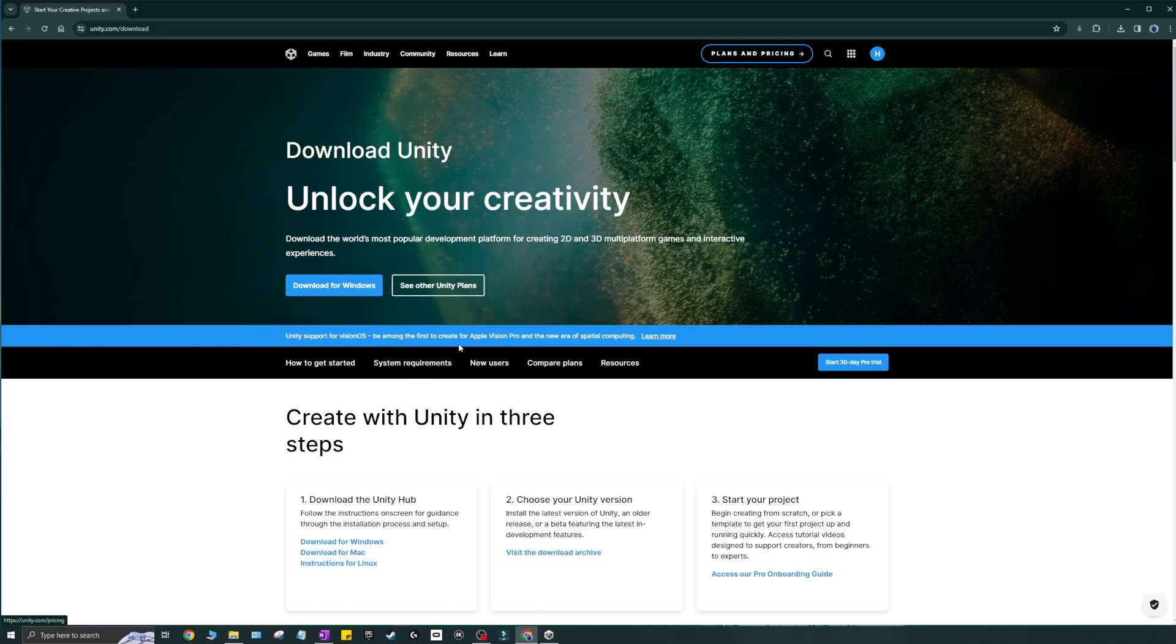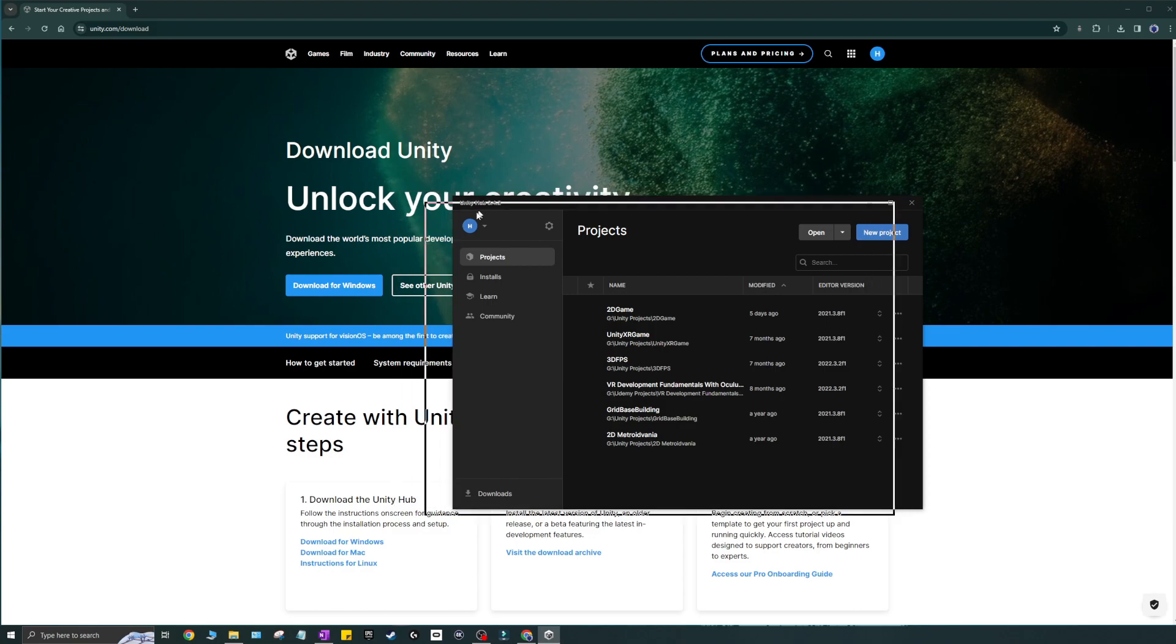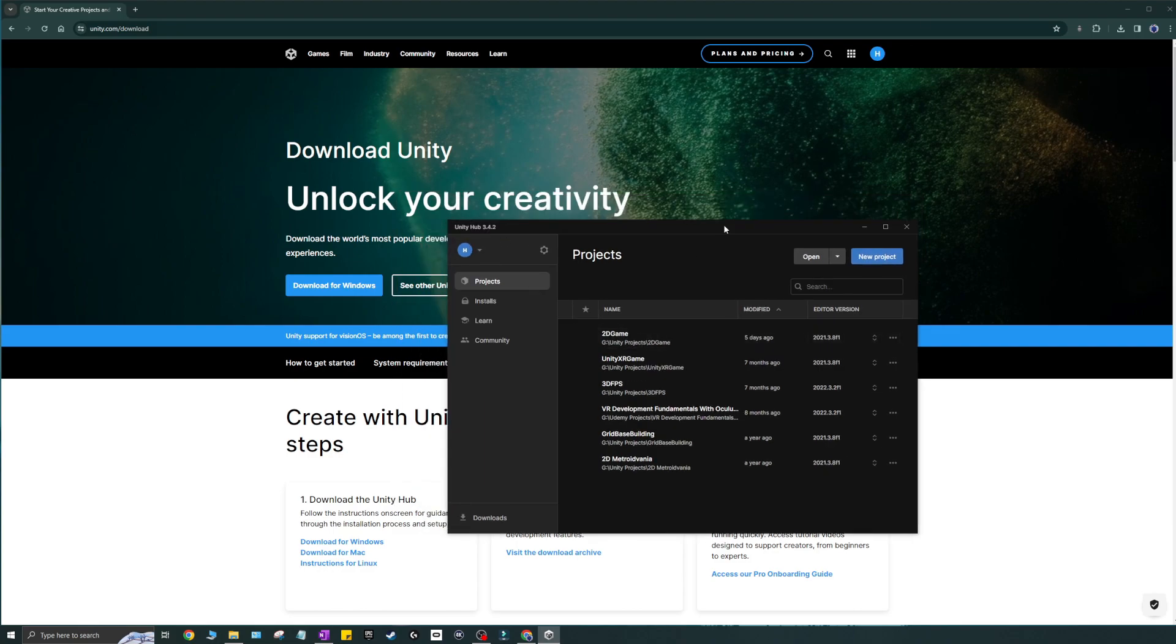Anyway, so once you download it, install it, the basic, just the general way, whatever, nothing special. Once that's done, you'll come to a Unity hub, which is this one. And we'll just go through this real quick. So open up your hub.